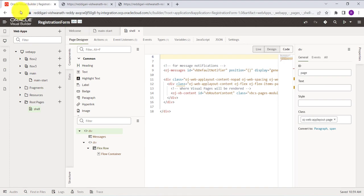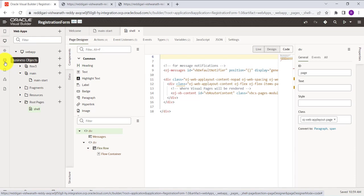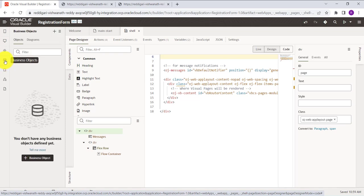Our next step is to create the business object. The business object is nothing but a table — if you create any form, we need a table to store the data. So similarly here we are creating a business object. To create a business object, click on the Business Object option and then click the plus button.